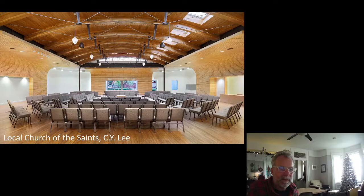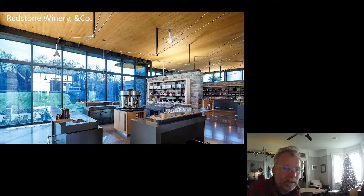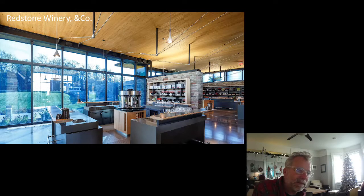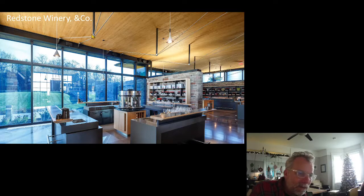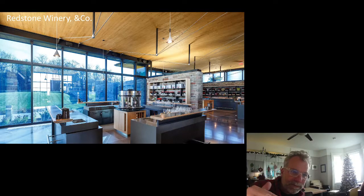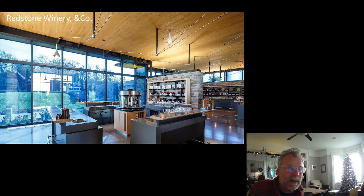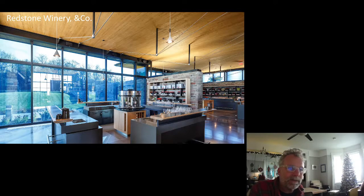One of my favorite projects: the Redstone Winery. This is a CLT roof, which is why it is completely flat — no beams. Point-supported CLT, because CLT can span in two directions, supported by the king post in the middle. You can see the dramatic impact of light penetration from not having beams.